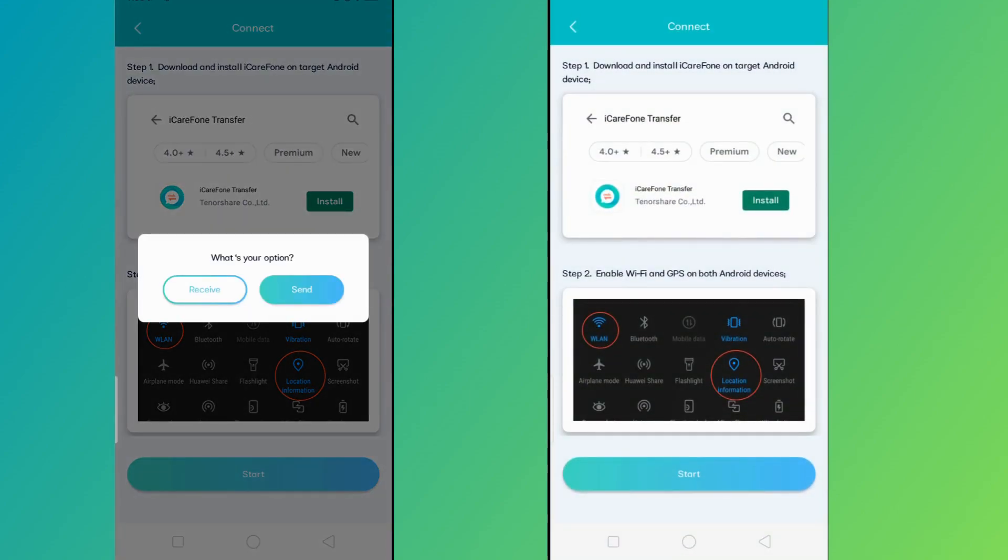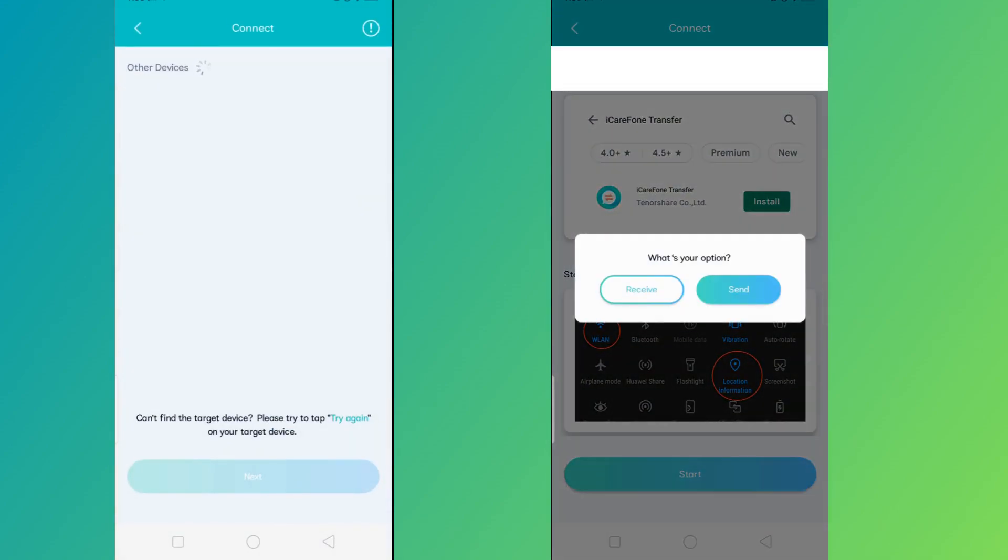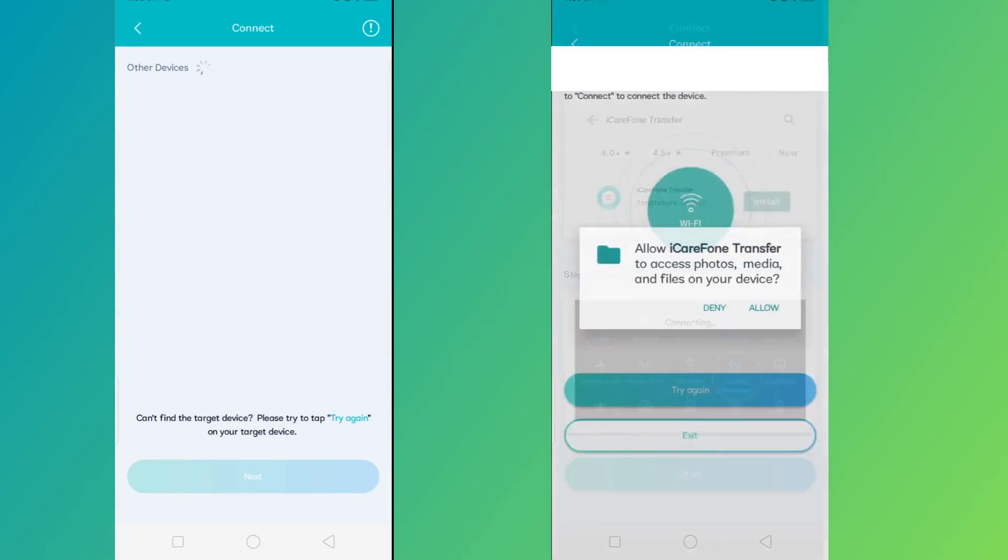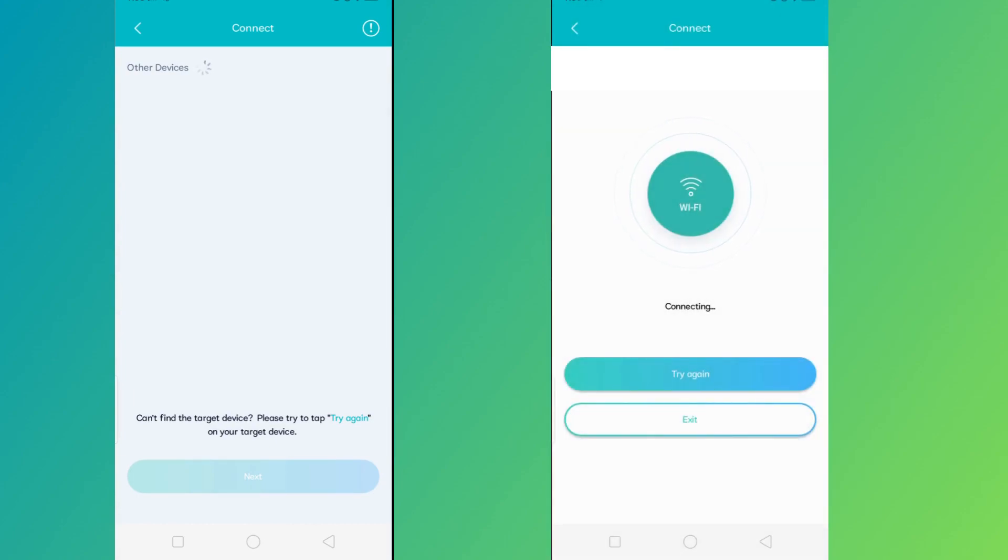and select the Send button on your old phone. On the other hand, click on the Receive button on your new phone. After that,